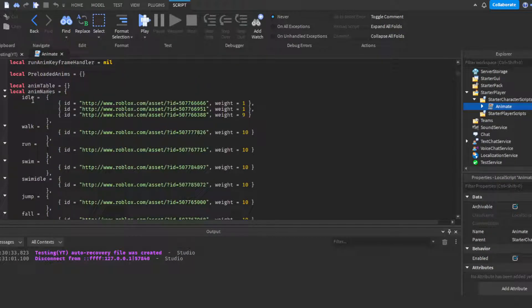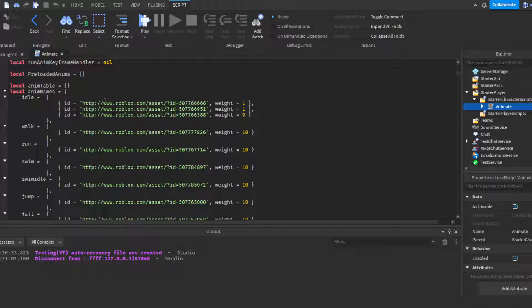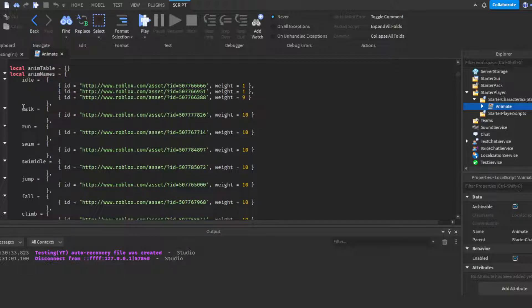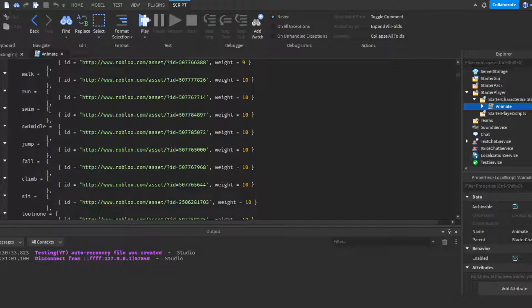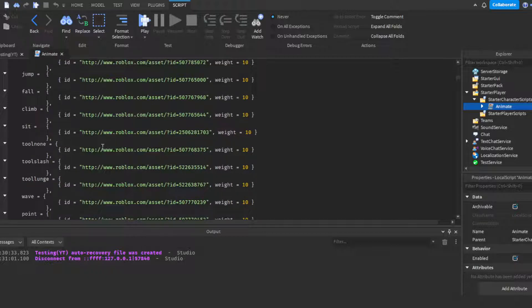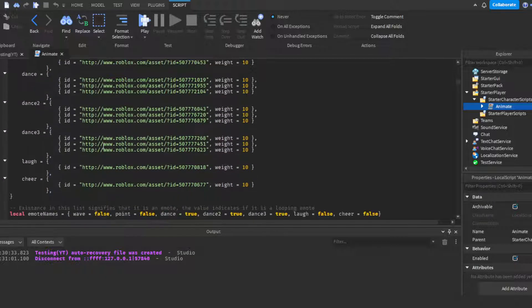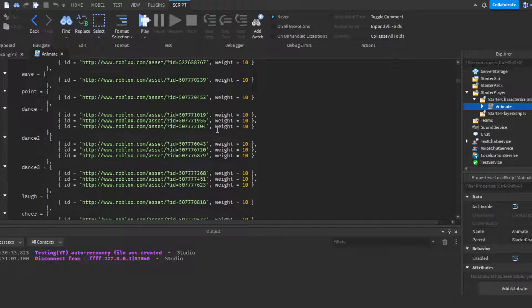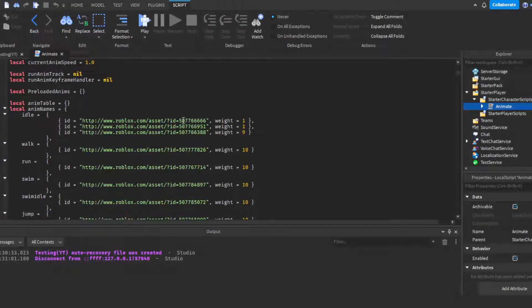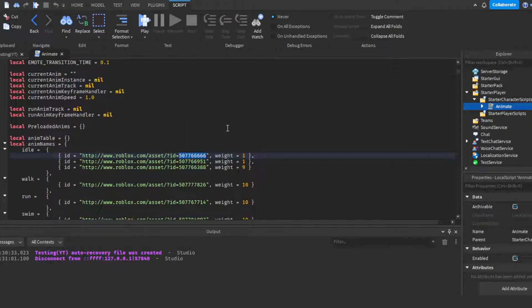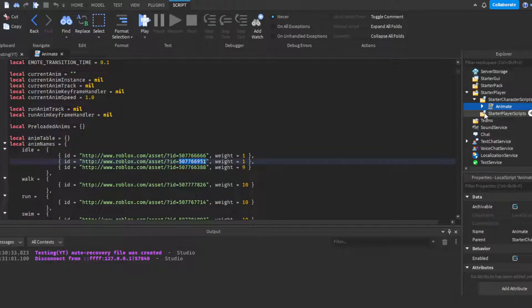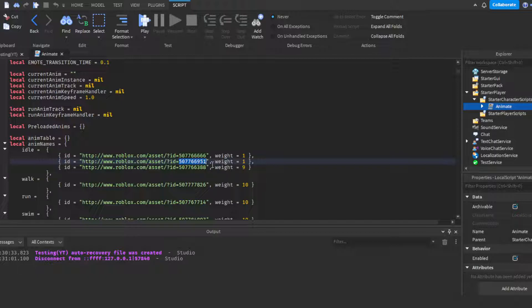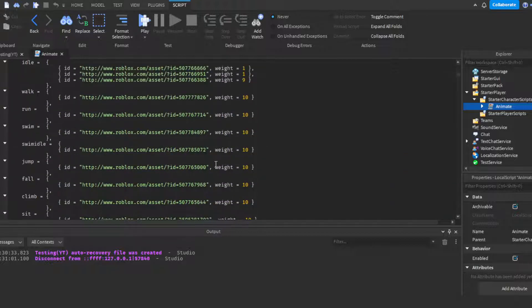You would come down here and here is where you change animations. Here's the idle when you're just standing still, you have walk, running, swim if you're just standing still in the water, jump, fall, all these animations. And then the animation ID is right at the end, right here. Literally all you would have to do is just change the ID. Make sure this script is in starter character scripts, click play, and boom, you have literally changed to different animations.